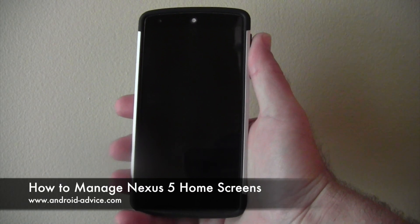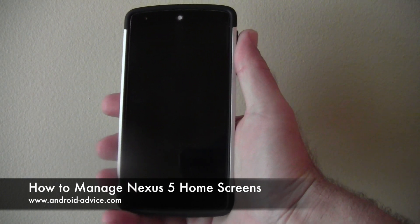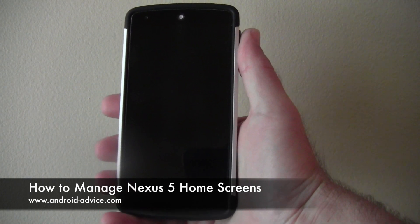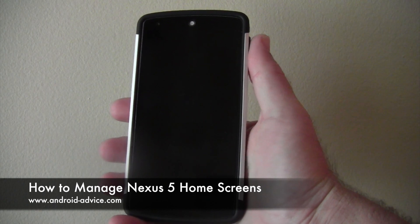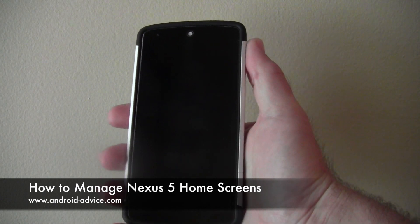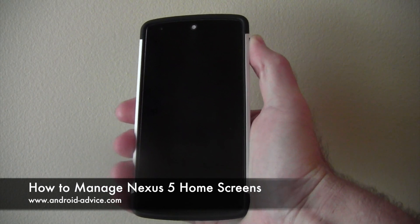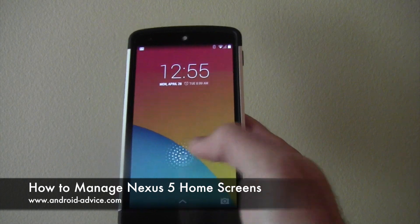Hi, this is Brandon with Android Advice and Tutorials. Here we're going to do a quick tutorial on how to manage your home screens on your Google Nexus 5. Easy process, but I get a lot of requests for it, so here goes.